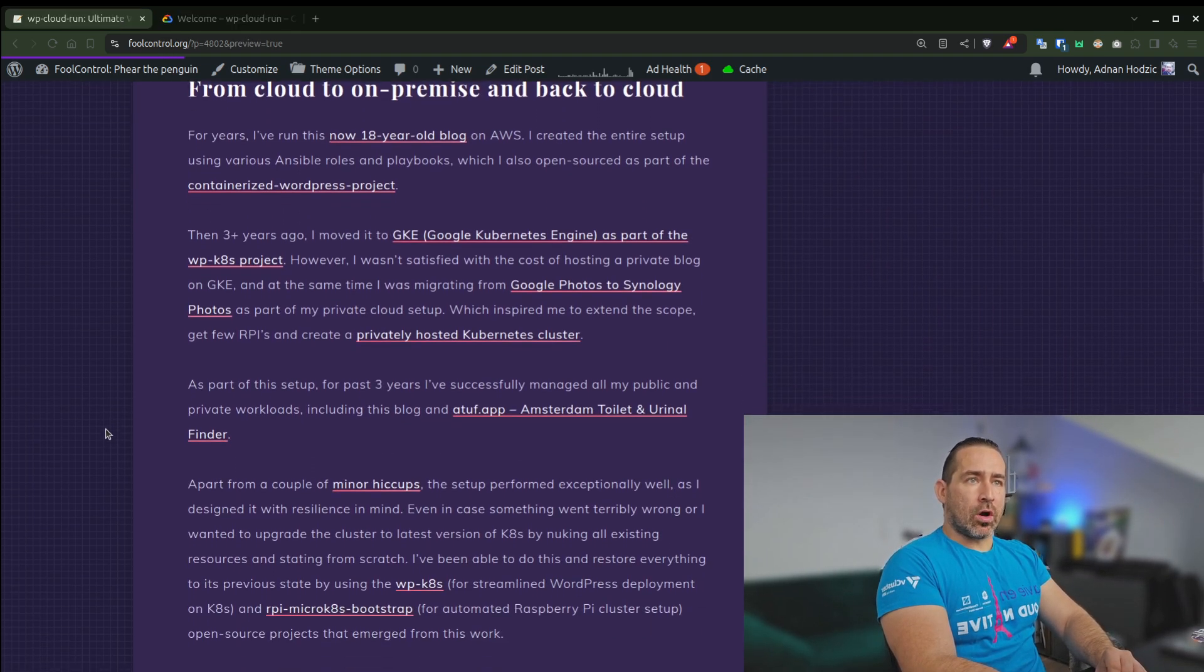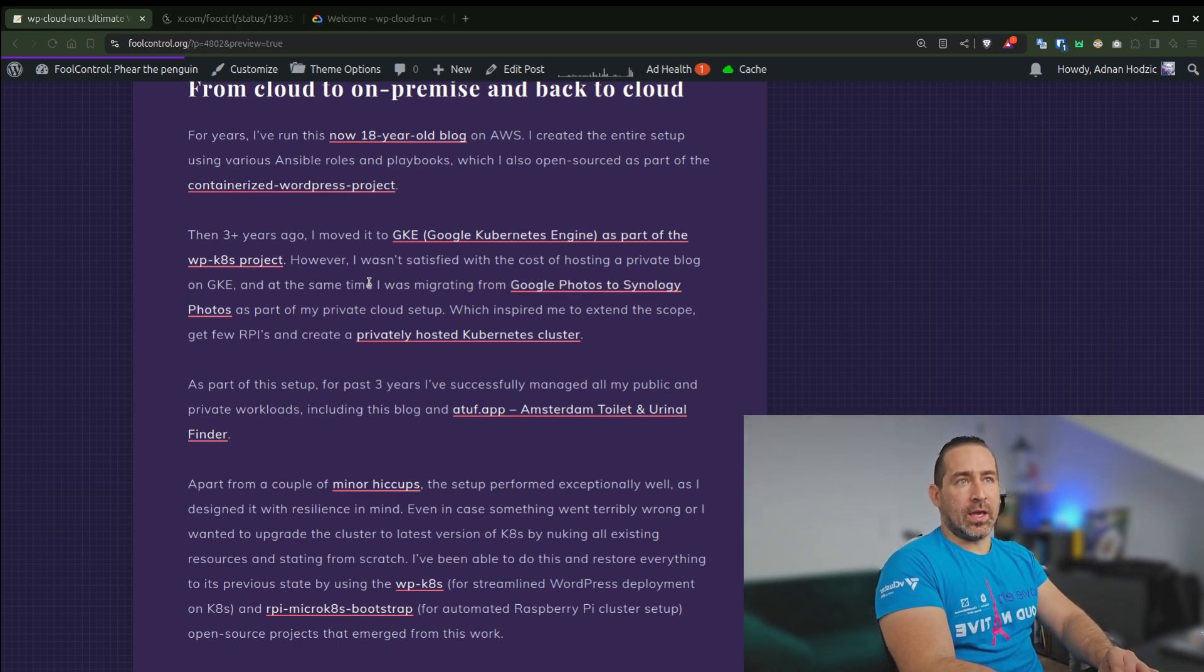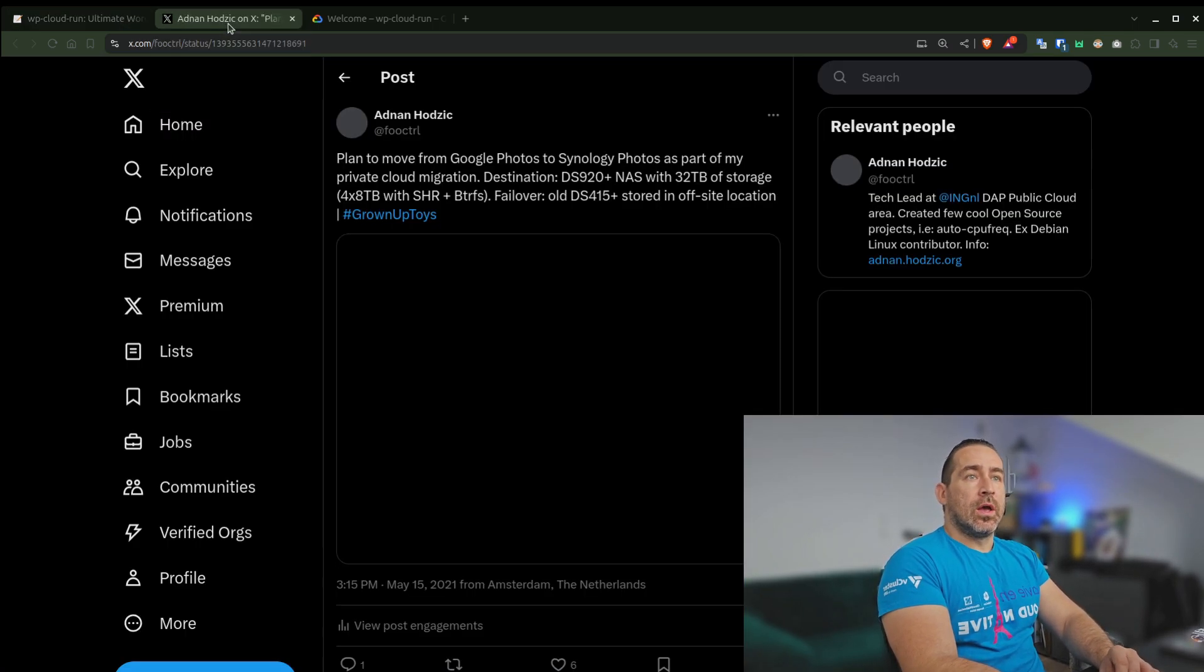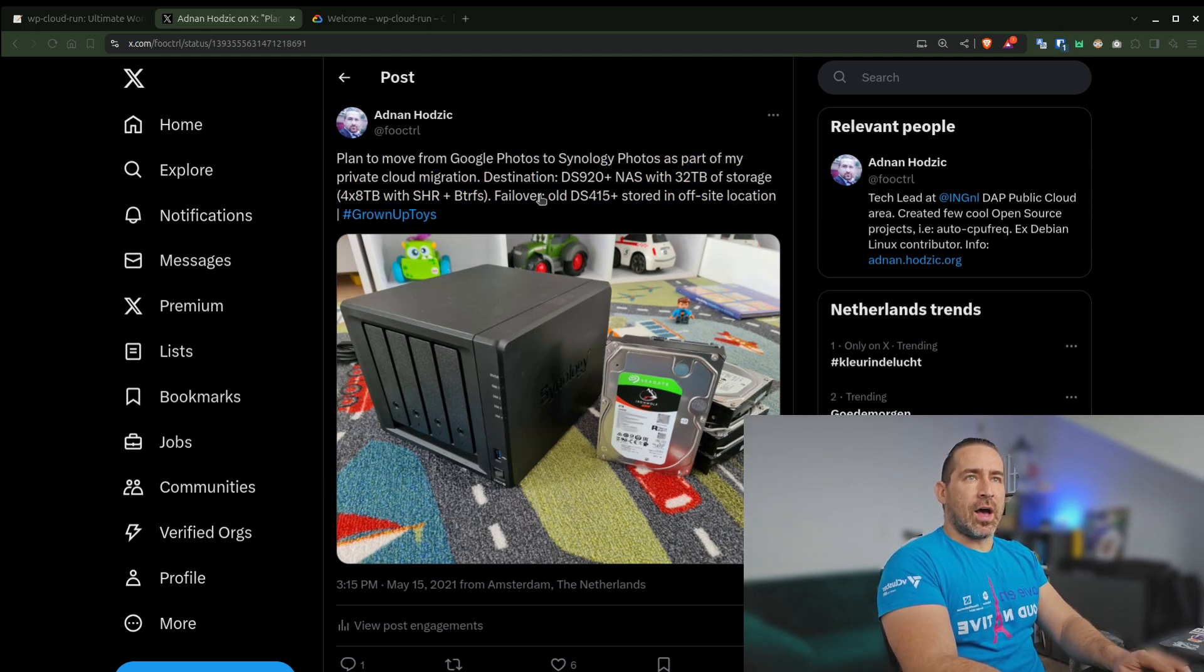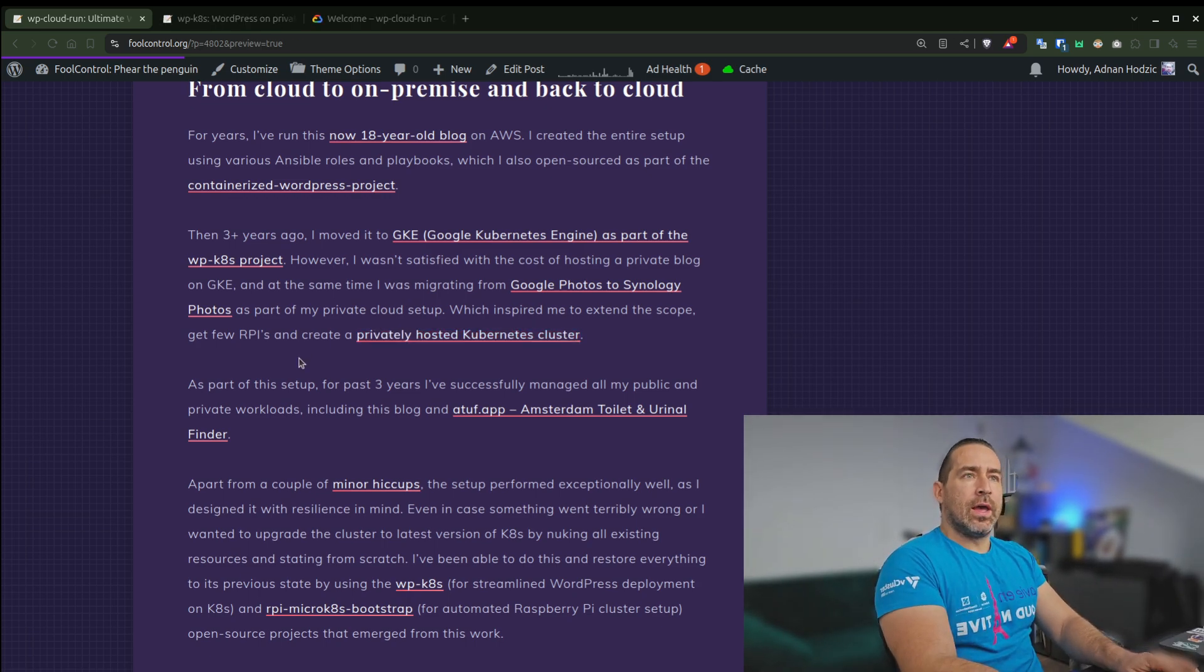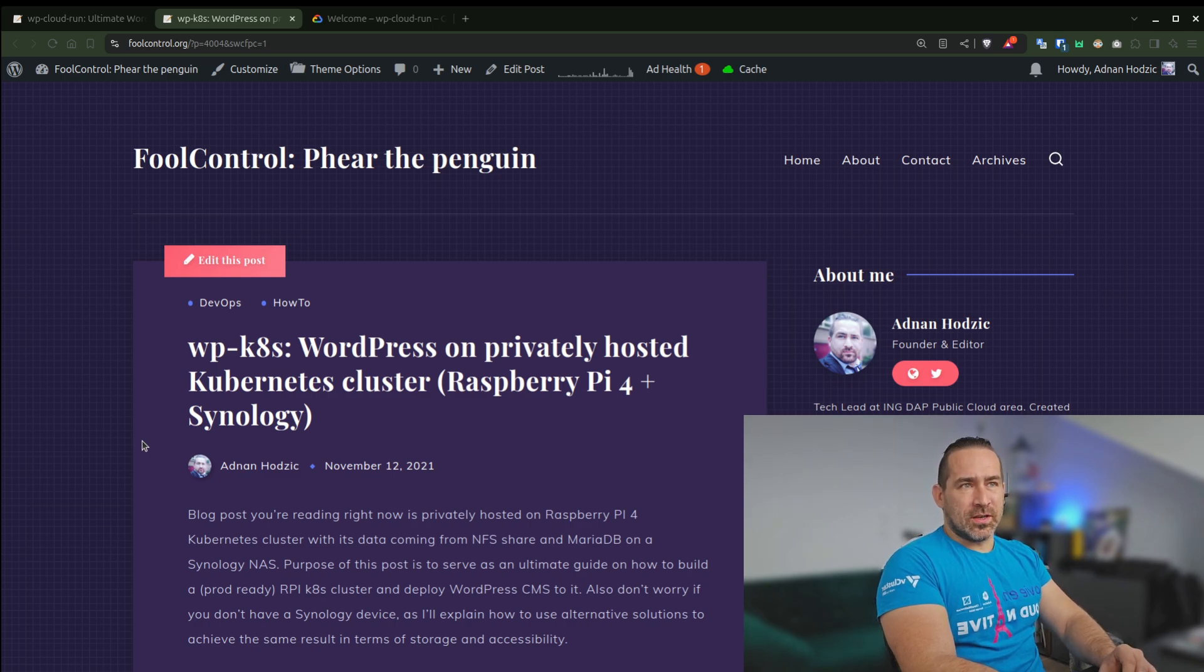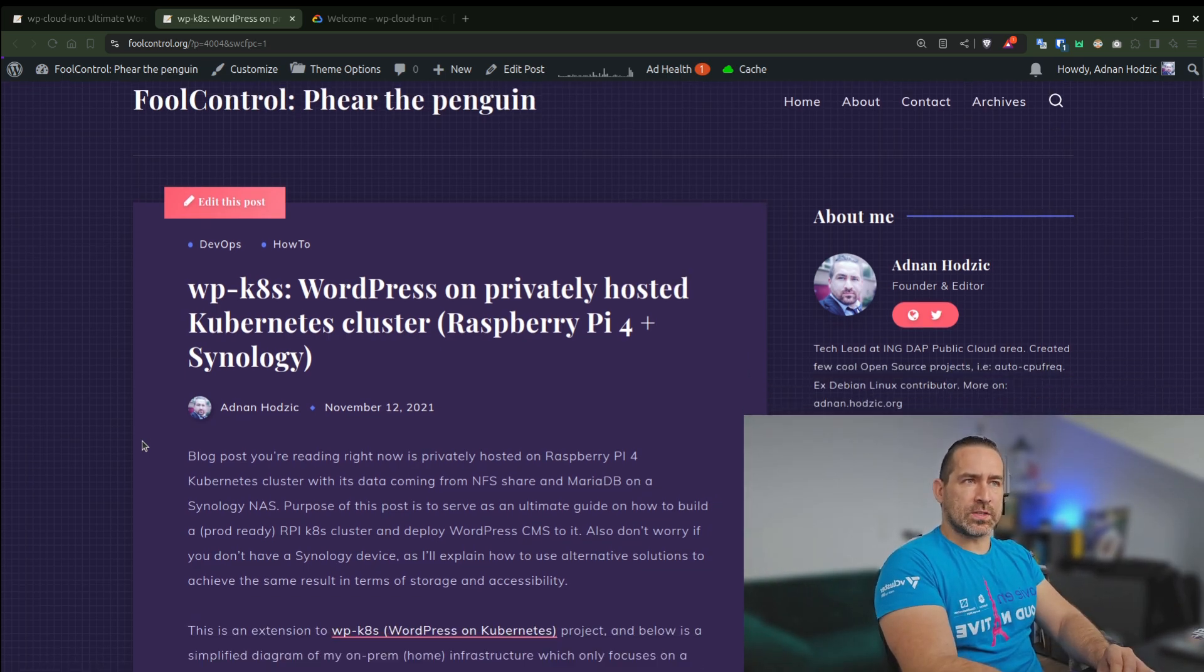So regardless, however, since I wasn't satisfied with the cost of hosting a private blog on GKE and at the same time because I was migrating from Google Photos to Synology Photos, and since I had a lot of storage and this whole setup consisted of two NAS devices, I thought, why don't I just extend my scope as part of this private cloud and get a couple of Raspberry Pis, which we all want to do, right? And just create a privately hosted WordPress Kubernetes cluster.